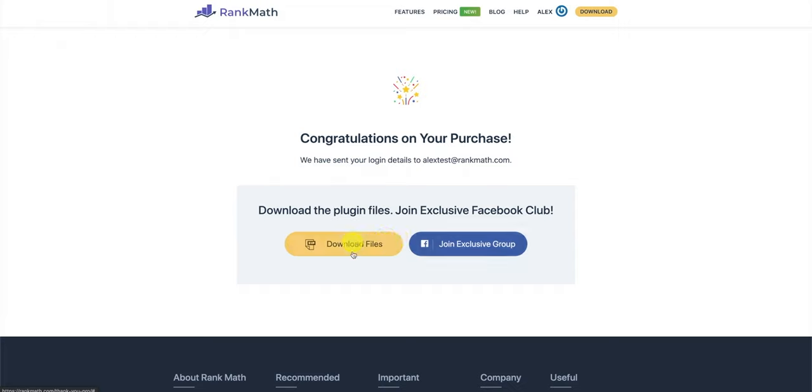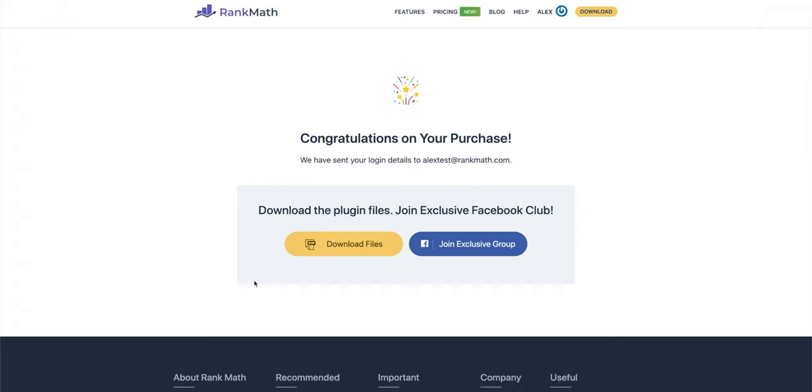Thank you for upgrading to Rank Math Pro. We're excited to have you on board. On the thank you page, if you're already logged into your account, you'll notice that there are two buttons. One is to download the plugin files, and the other is to join the exclusive Facebook group. This is only available to users of Rank Math Pro.